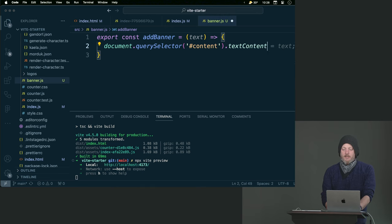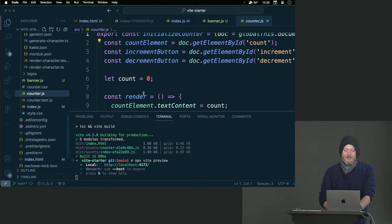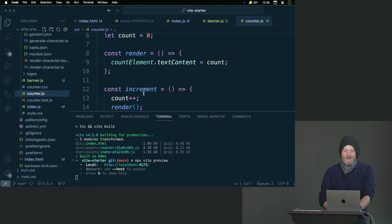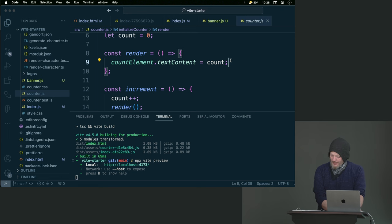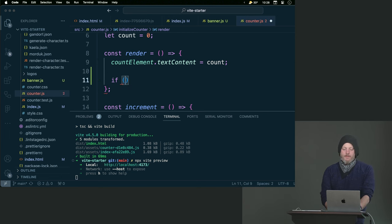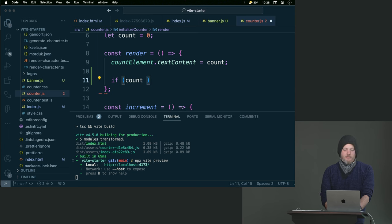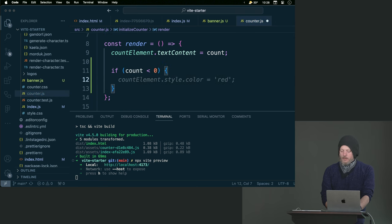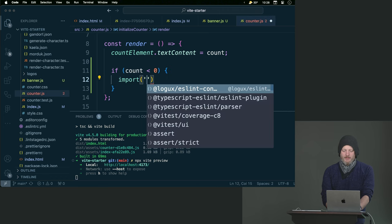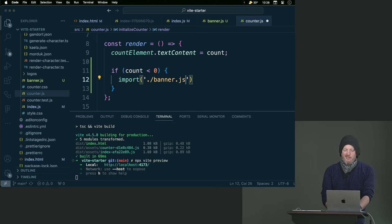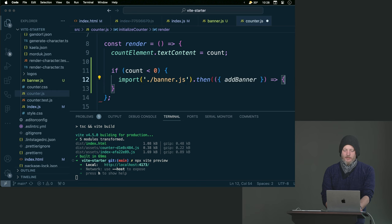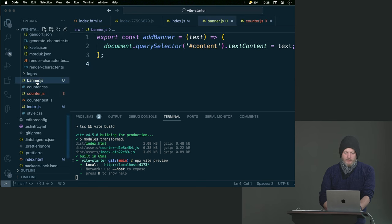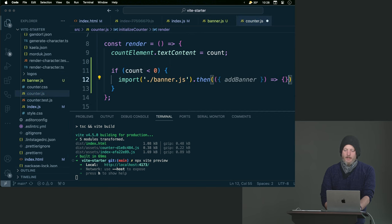If I export the constant I get the right name. If you want to export default, go for it, I just choose not to. Then we'll do dot text content equals that text, something super simple. What we're going to do in the counter is add this in the render where we've got the current count and we'll say if the count is less than zero. Let's do less than zero. Then import, and I called it banner.js, we've got that add banner. Add banner, IntelliSense for the win.